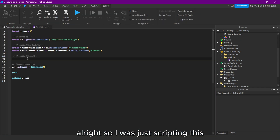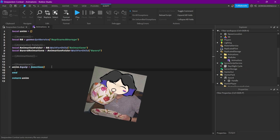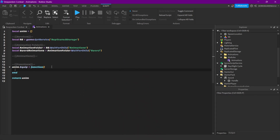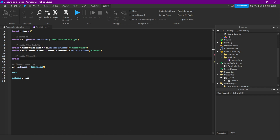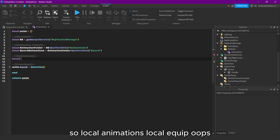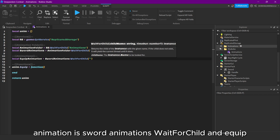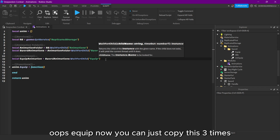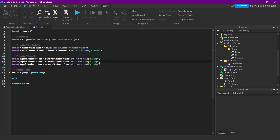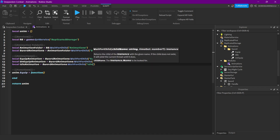So I was just scripting this, and I'll give you some time to copy this. Let's define all our animations. So local animations — local equip — is Sword animations, wait for child, and Equip. Then we can just copy this three times, call one unequip animation, and call one idle animation.